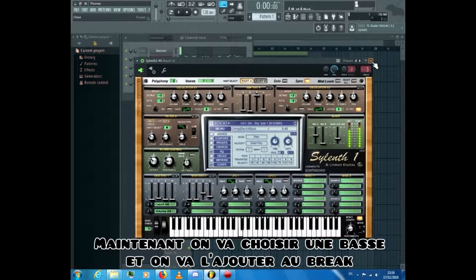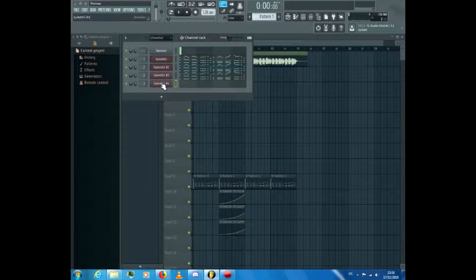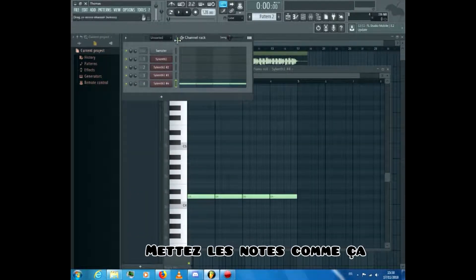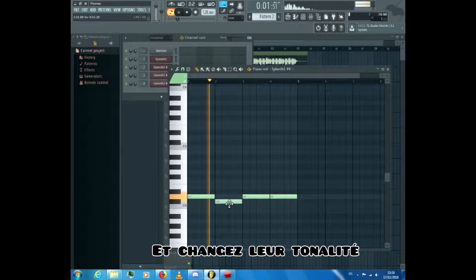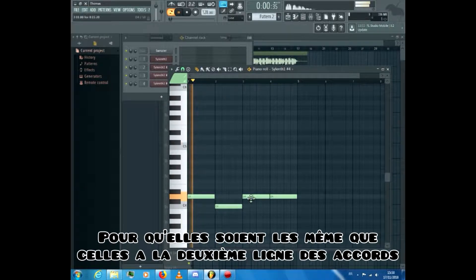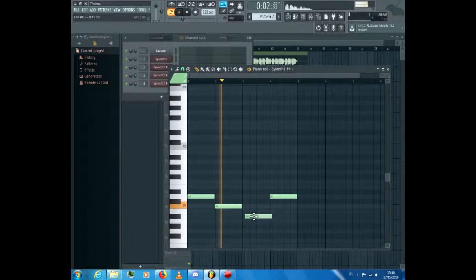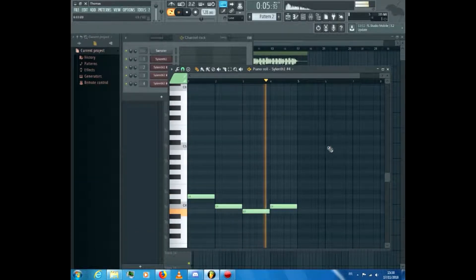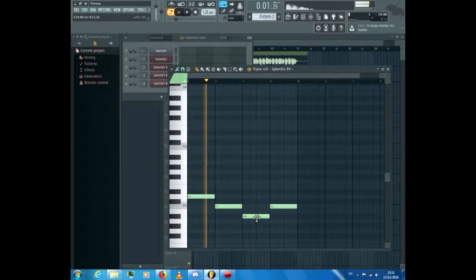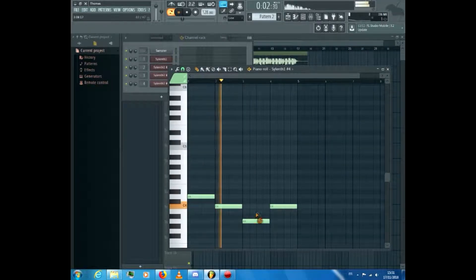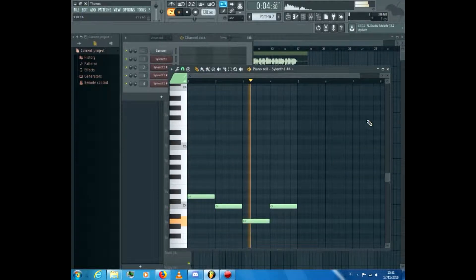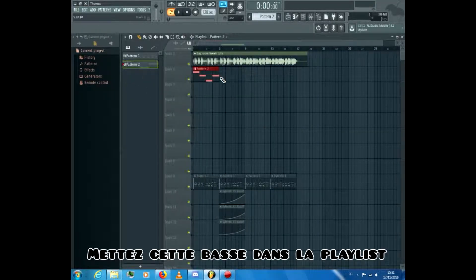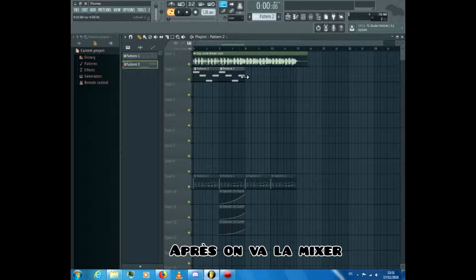Now we'll choose a bass and add it to the break. Put the notes like this and change them so they match the ones at the second line of the chords. Put that bass in the playlist — after that we'll mix it.